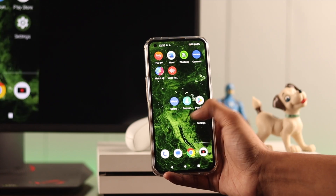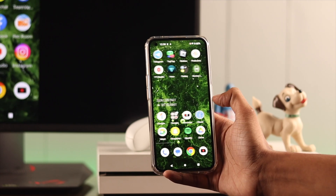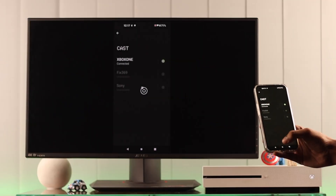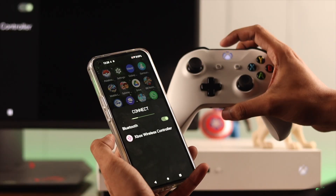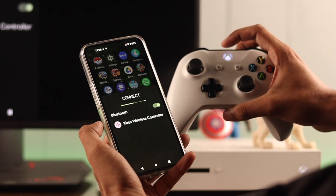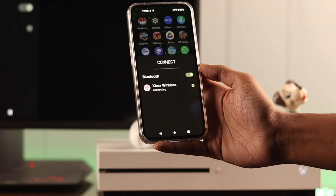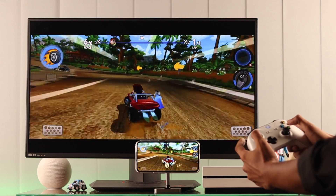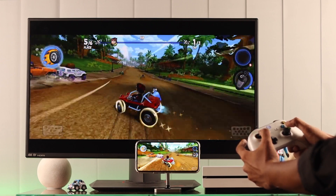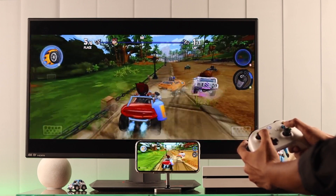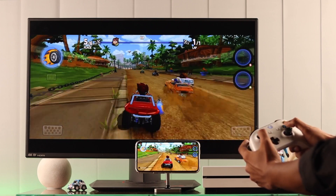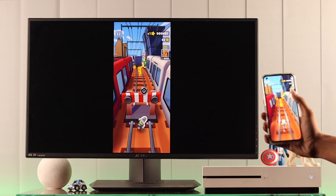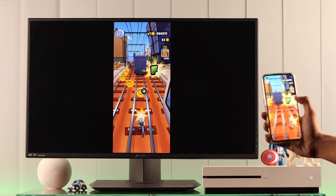One of the most awesome features of Xbox One console is the ability to cast your Android phone's screen on it. Then you can just connect the wireless controller to your phone and now you can forget about your phone and game on your console, or you can play on your phone and stream your gameplay on your console's display. So without any further delay, let's see how it's done.